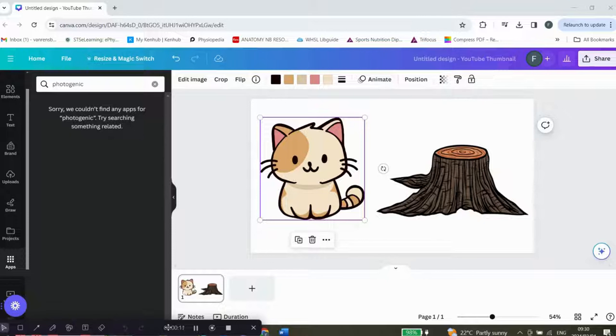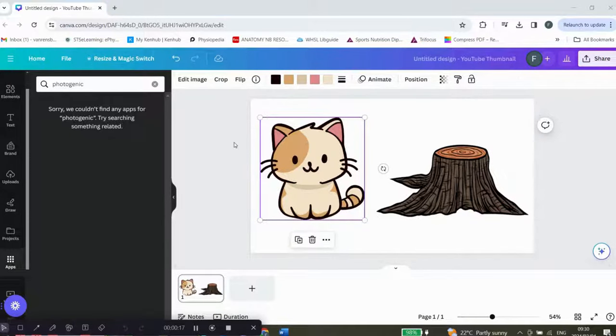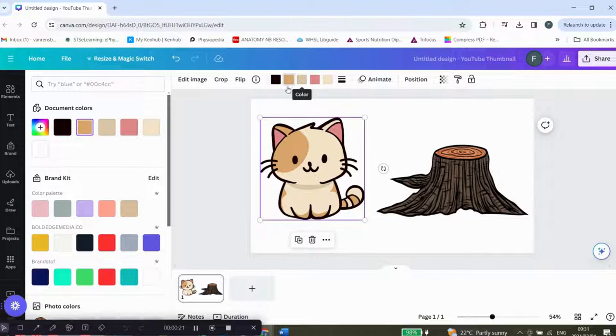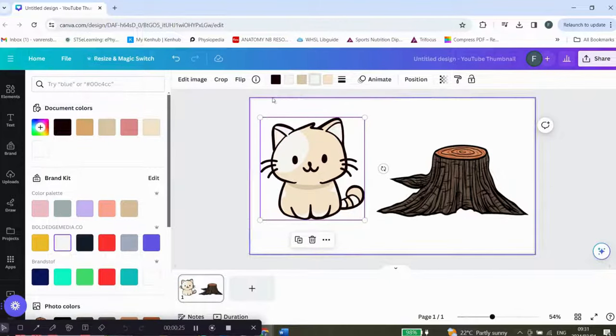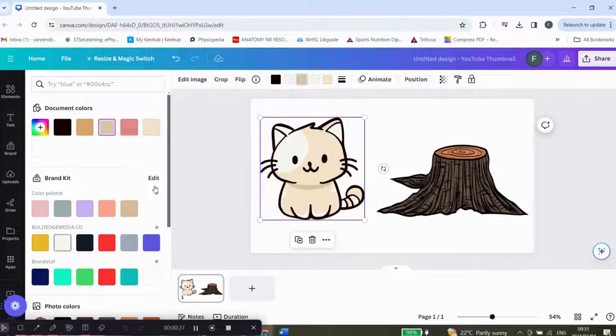There are a few different ways. You can either use the app Photogenic when you click on the picture, or you can click on the picture and change the colors to black and white, just as I did here.